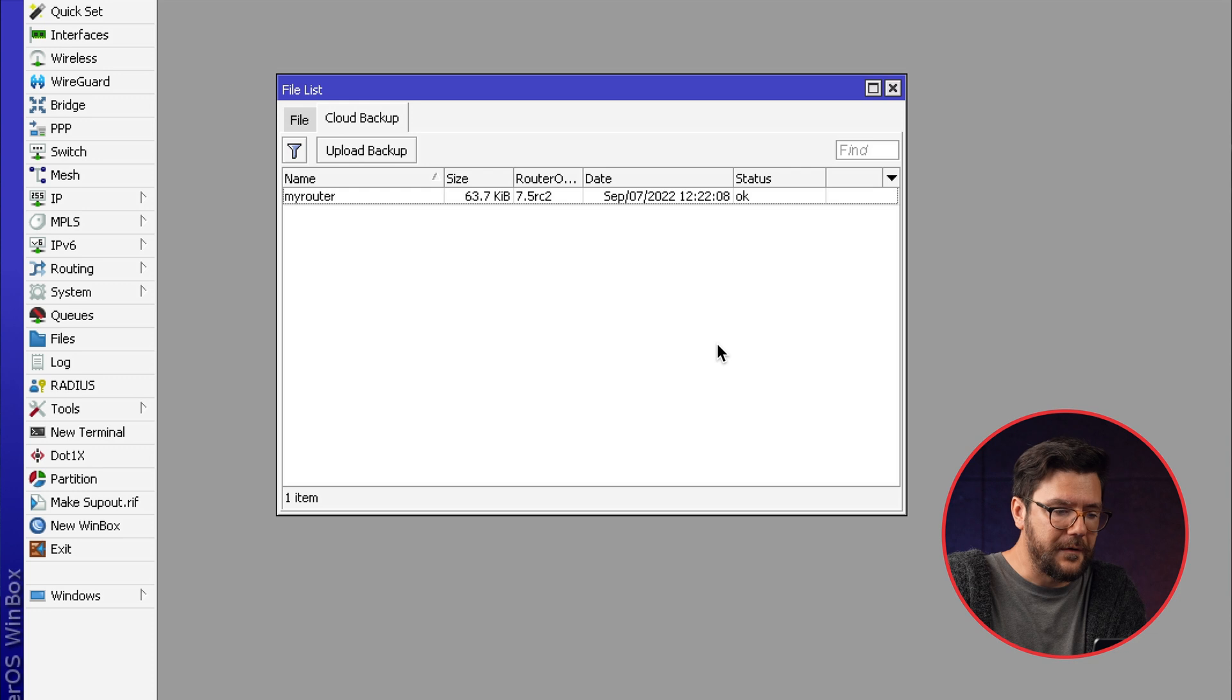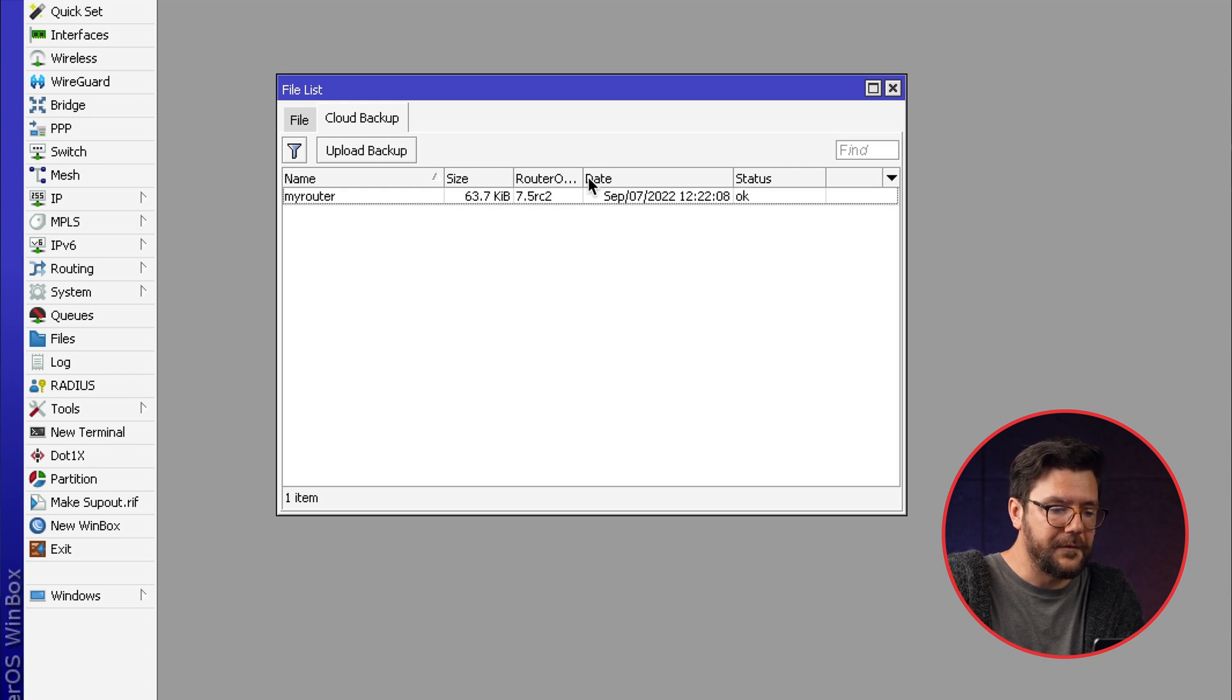And now the router has uploaded the file to our servers. And if you do a complete reset of this device specifically and you lose all your configuration, even then you can download the backup file again because it is tied to your router serial number.